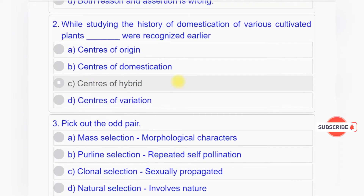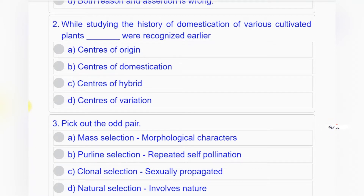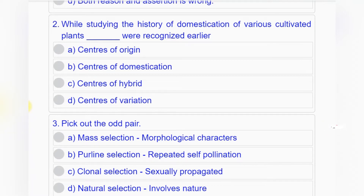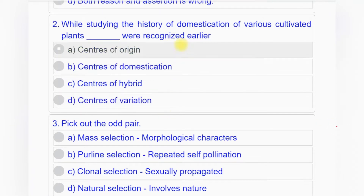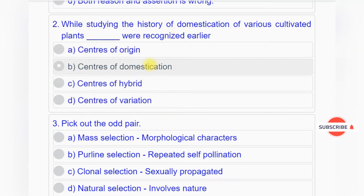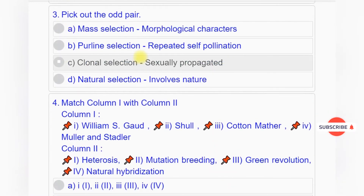Question number two: While studying the history of domestication of various cultivated plants, dash were recognized earlier. Option A: centers of origin. Option B: centers of domestication. Option C: centers of hybrids. Option D: centers of variation. Answer to question number two is option A: centers of origin.